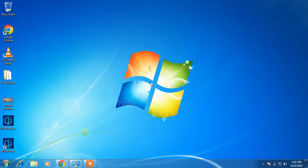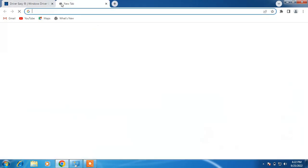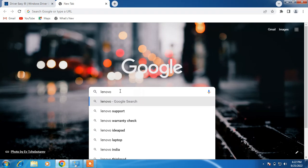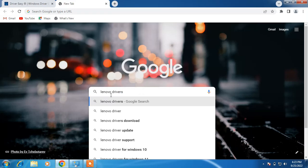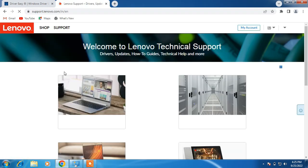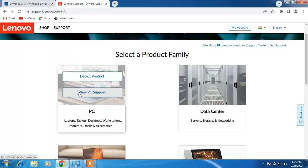Now that we have the model number, we will download and install the WiFi driver for our system. Go to the browser and open a new tab. In the search bar, type your laptop manufacturer name followed by 'drivers' — in my case it is Lenovo, so I will type 'Lenovo drivers'. If you have an Acer laptop, type 'Acer drivers'. Hit Enter and click on the first link, the support page of your laptop manufacturer's website.